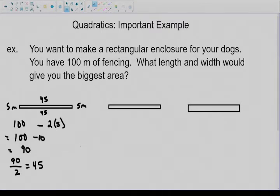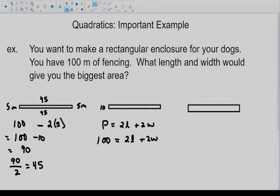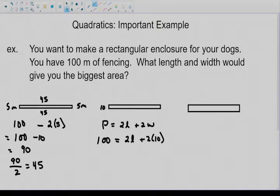We have a formula for the perimeter of a rectangle. In the second example, let's say we doubled the size on the end to 10 meters. The formula is: perimeter equals 2 times the length plus 2 times the width. We know our entire perimeter is 100, so I can replace P with 100. And I know my width is 10, so I can replace the width with 10. Now I need to isolate the length.